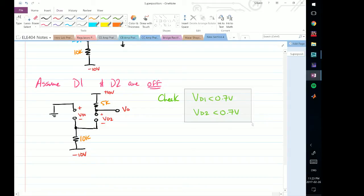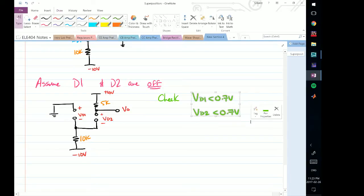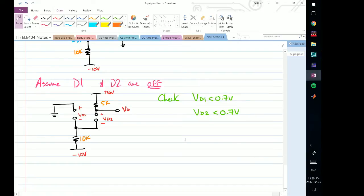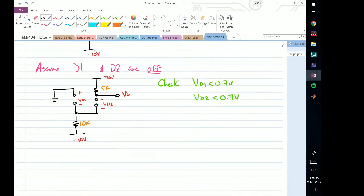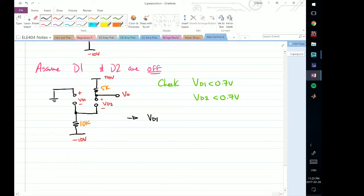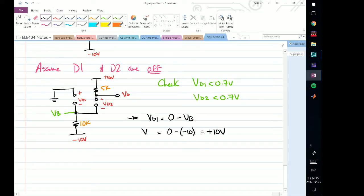If the question explicitly states we want the ideal model, then these numbers will be replaced by 0 for VD1 and VD2 — the condition for ideal is 0, and the condition for the constant voltage drop model is 0.7. Since there's an open circuit in both diode branches, the entire voltage appears at node VB. So VD1 is going to equal 0 minus VB. VB clearly equals minus 10 volts, so 0 minus minus 10 volts gives us plus 10 volts for VD1.